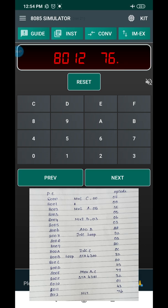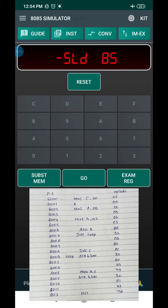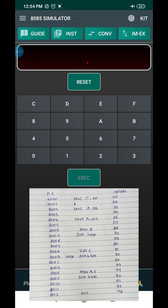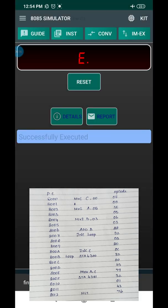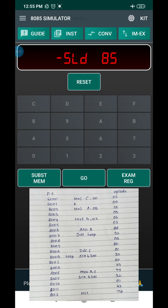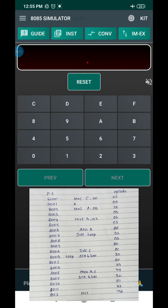At address 8012H, the instruction is HALT. The opcode for HALT is 76. Press Next. You have now entered all the opcodes and operands for the entire program. To execute, press Reset, then press Go. Enter the starting address of the program — 8000H — and press the Go button to run.